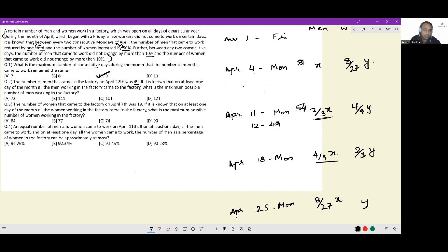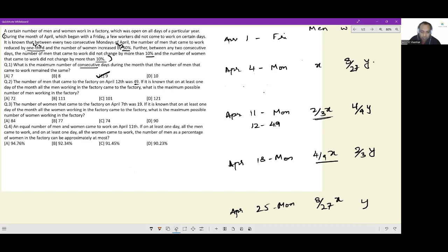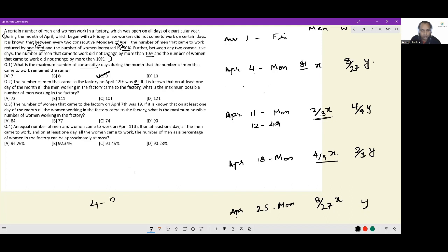How about the next multiple? If x is 81, then two-thirds of 81 is 54, and from 54 reducing to 49 is less than a 10% change — yes, this is perfectly acceptable. How about 108? Two-thirds of 108 is 72, and from 72 to 49 the percentage change is more than 10%, so that's not allowed. Therefore the number of men working on April 4th must be 81.